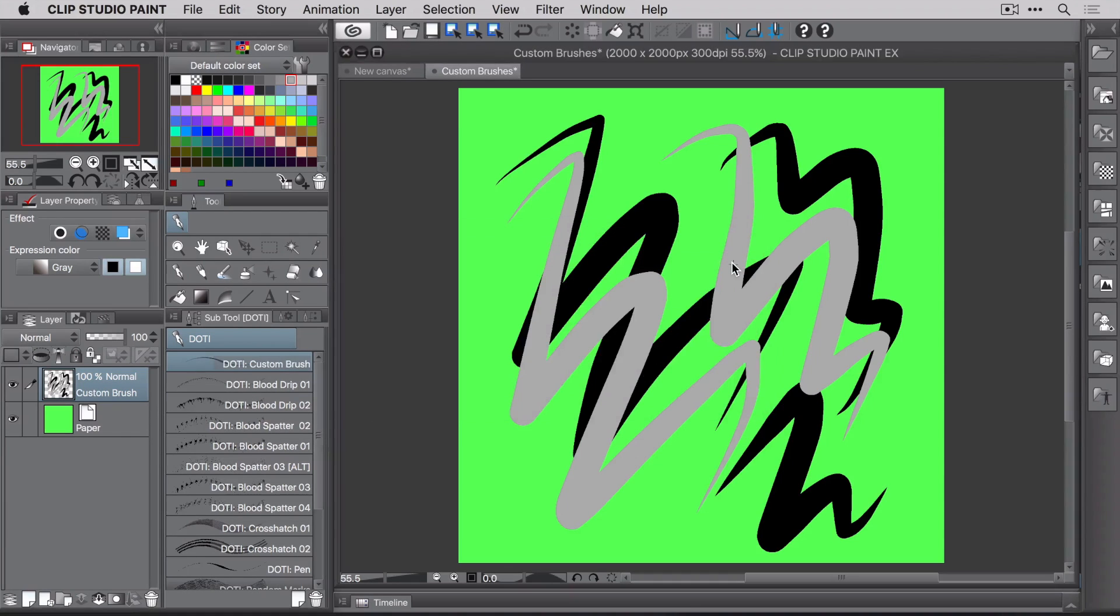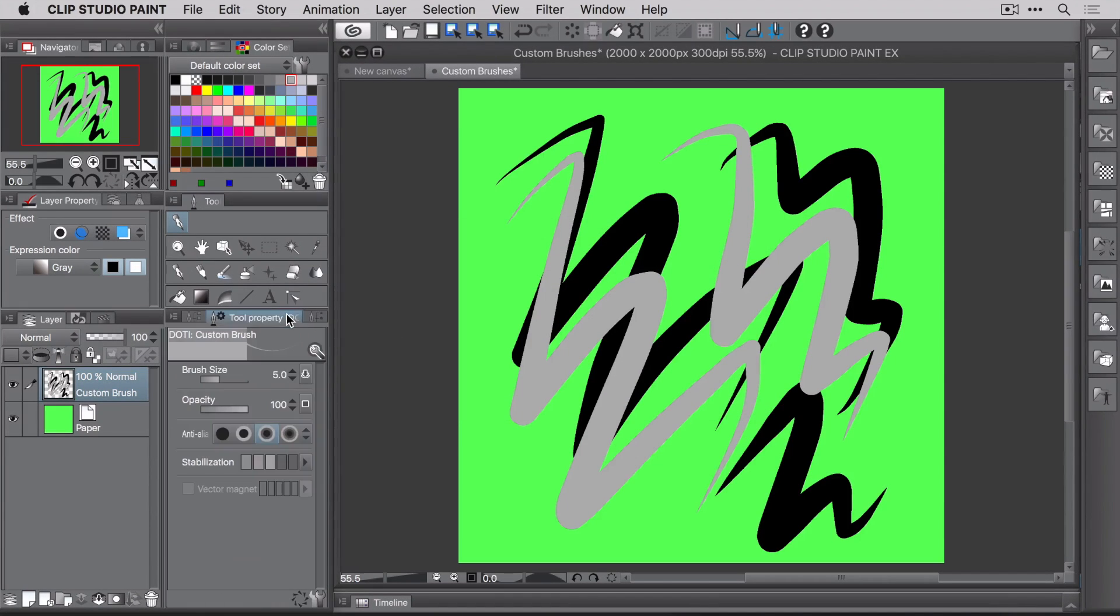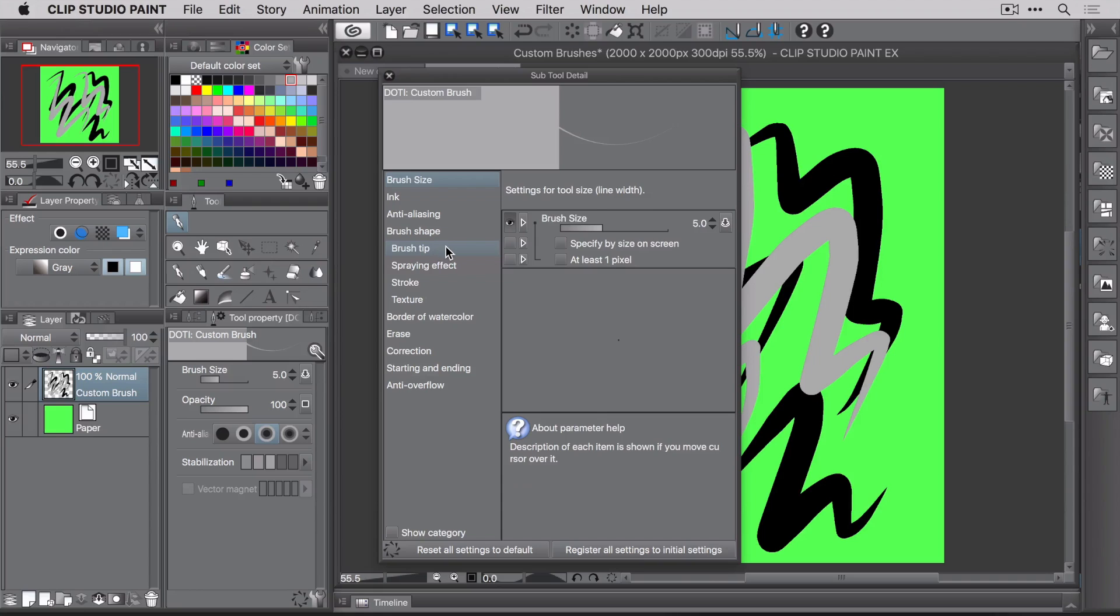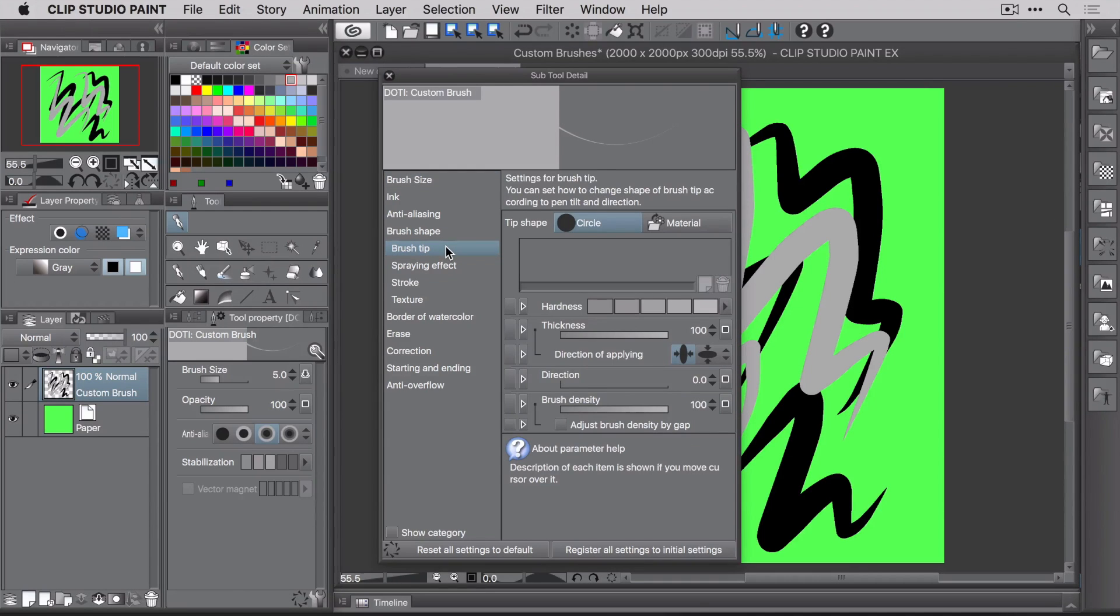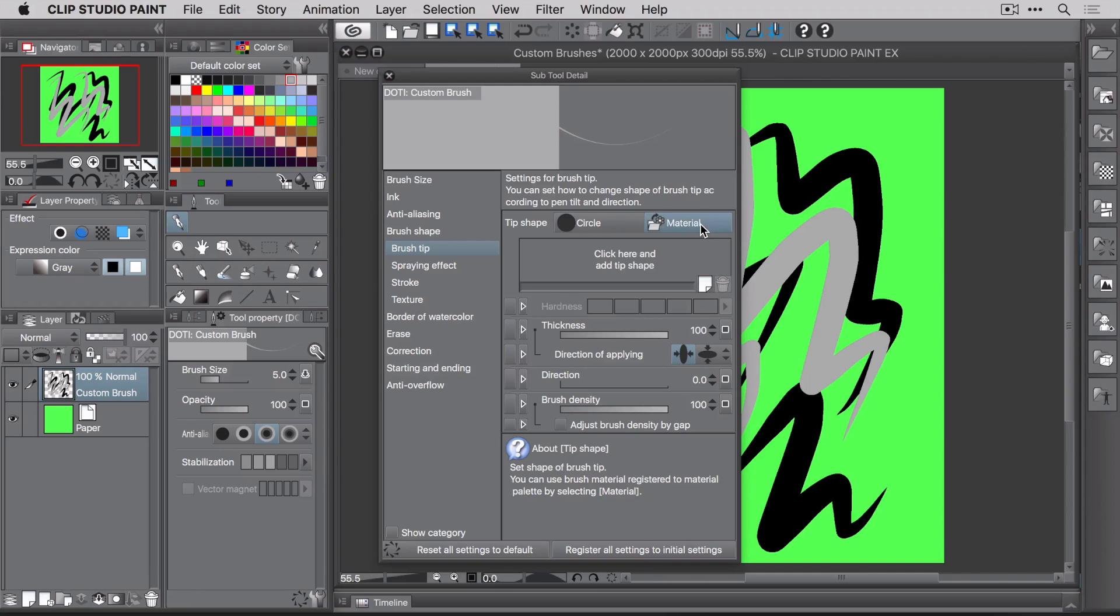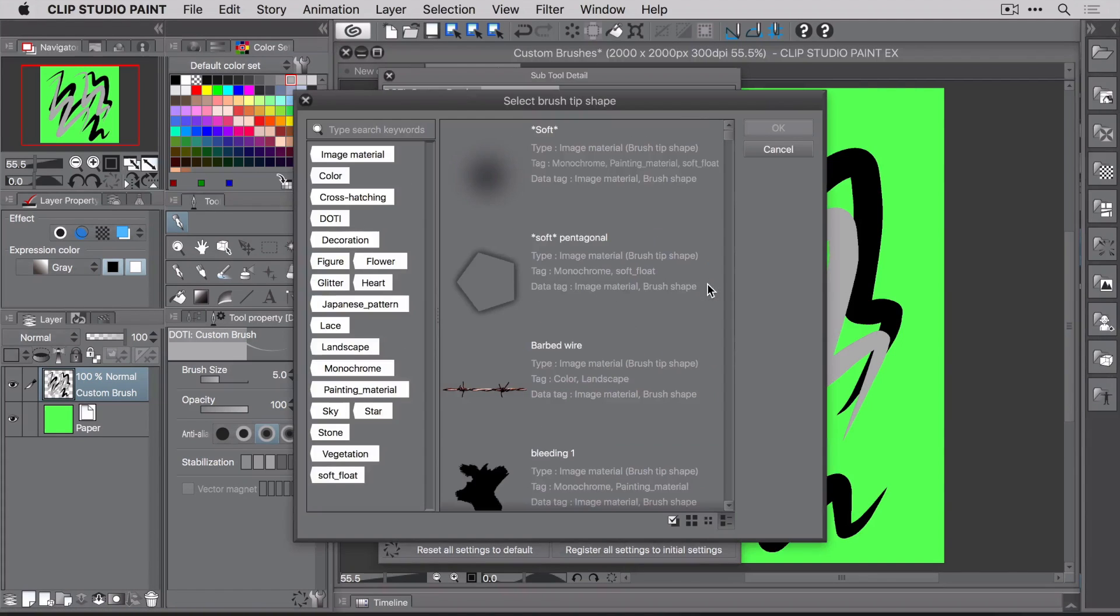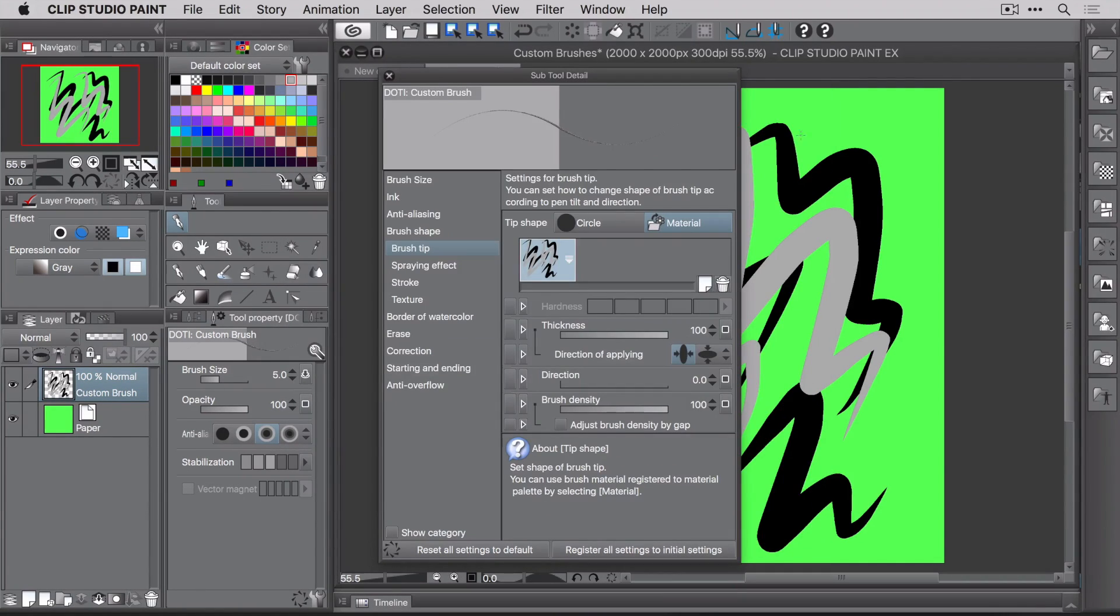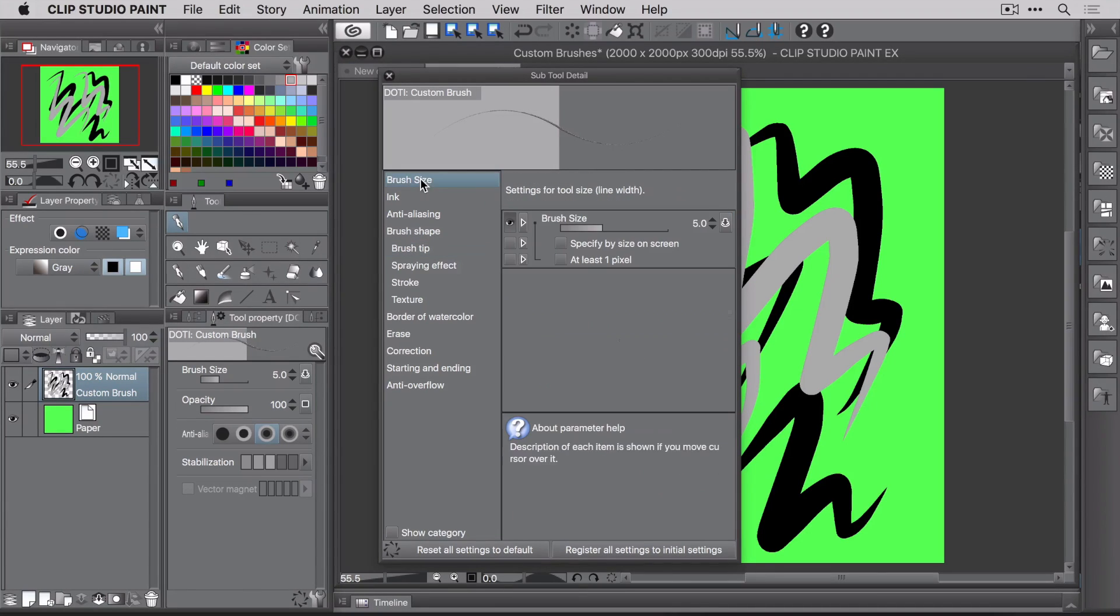Now head over to the Tool Property tab and click the little wrench at the bottom right. This brings up the properties for the subtool or the brush. Inside this window is where you can set all of the options for your brush, including the tip that you want to use. Go ahead and select Brush Tip from the left-hand side. Then click on the Material tab over here on the right. In order to select the material you just created, click on the Add Brush Tip Shape button over here. Then search for your brush. Now you know why those search tags are handy. And when you find it, select it.